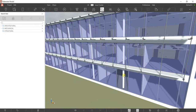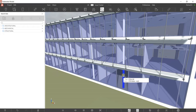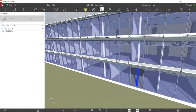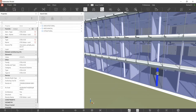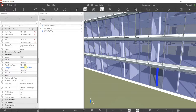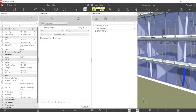I want to select all these structural elements. I'm going to click this one to check what property I can use to select it using my search object. I'll turn on the property here, use the Other category, and search for Structural Columns using the Find Objects tool.